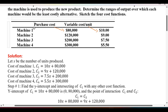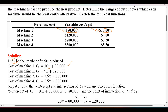Let x be the number of units produced. The cost of machine 1: its purchasing cost is $80,000 and $10 per unit is the variable cost. So the variable cost is 10 times x. Therefore, C1 = 10x + 80,000 is the cost of machine 1.